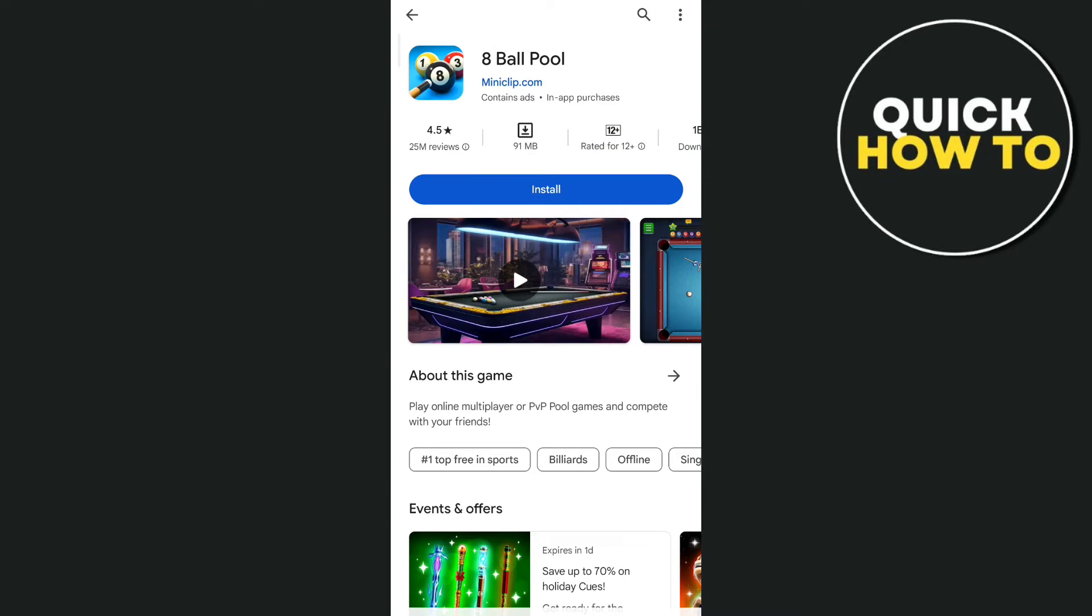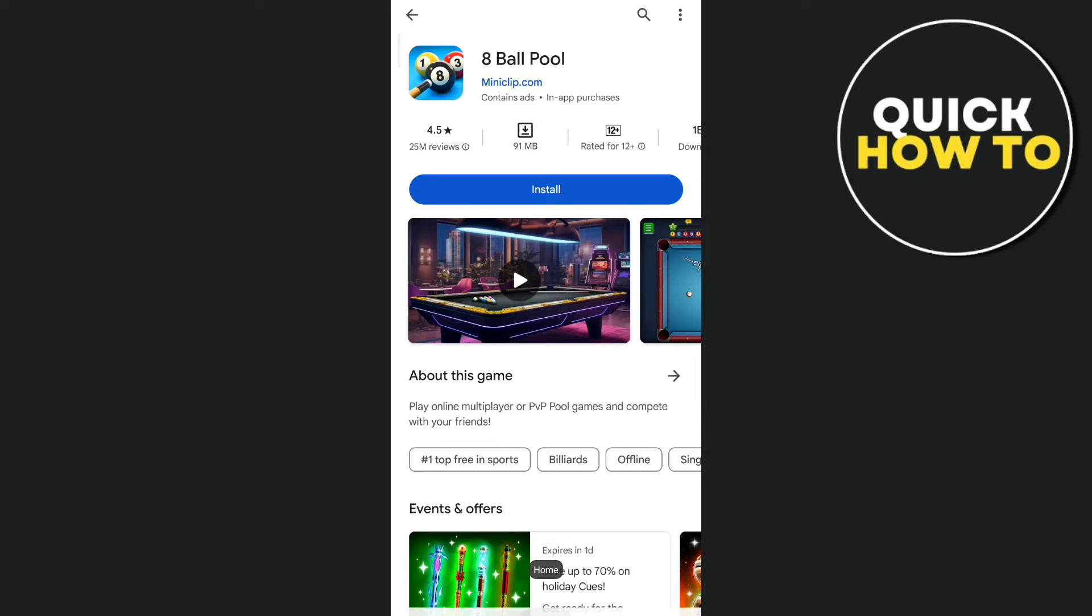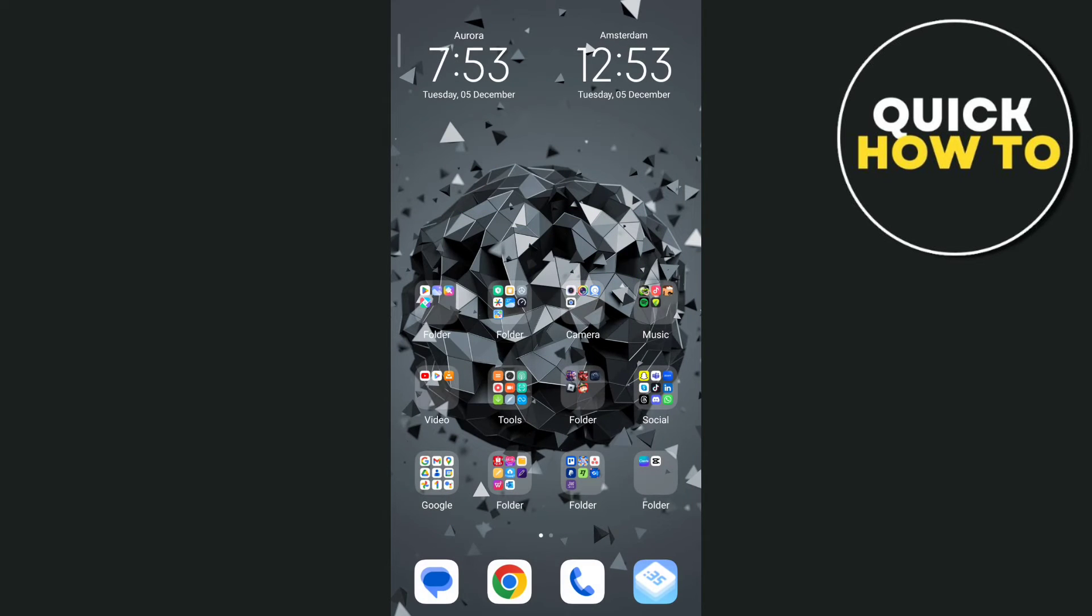Now the second way here is by checking your time settings. So go to your phone settings, go back to home screen, and then find the settings option.